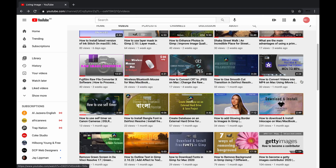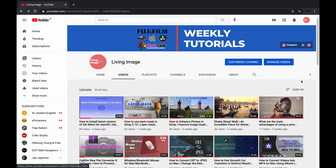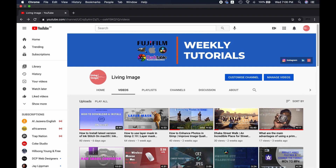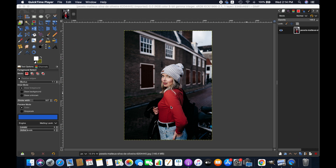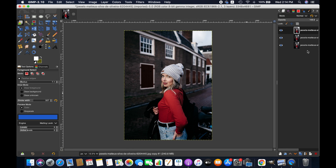Anyways, without further ado, let's get started. I have already imported an image to edit. First, I am duplicating the image since we will be applying different colors. As you can see, the model in this picture is wearing a red shirt — we are going to change the color of this shirt.